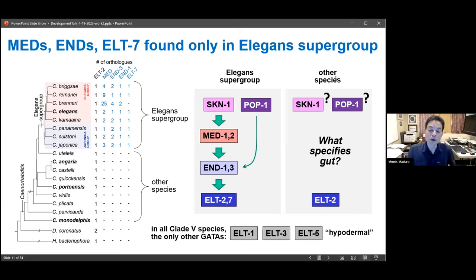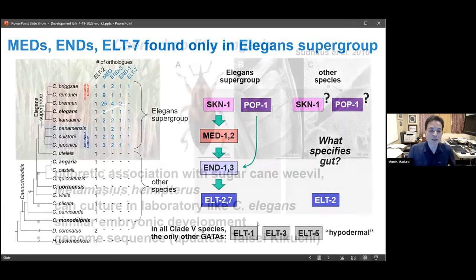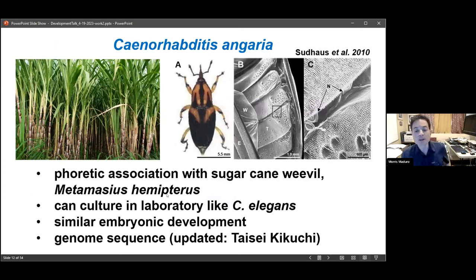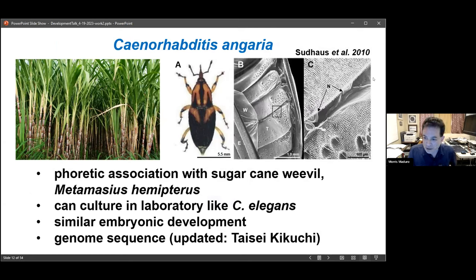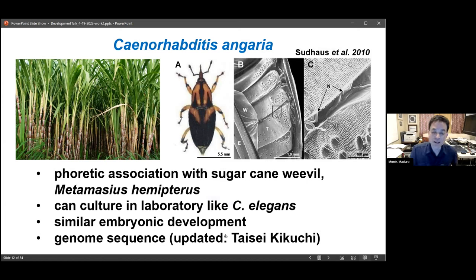The first thing we did was ask what known factor orthologs might be doing outside the elegans supergroup. To do these studies, we settled on the one species outside the elegans supergroup that has been cultured in the laboratory and grows fine under similar conditions as C. elegans. It is male-female, unlike hermaphroditic C. elegans. In nature, this species — Caenorhabditis angaria — has been found in phoretic association with an agricultural pest, the sugarcane weevil Metamasius hemipterus. Through collaborators Taisei Kikuchi at University of Tokyo, we obtained a high-quality genome sequence allowing us to find orthologs.